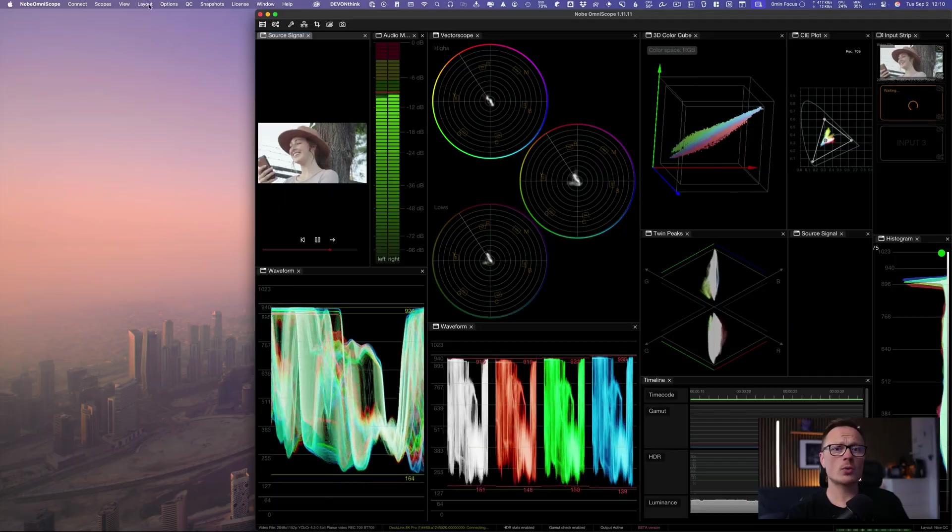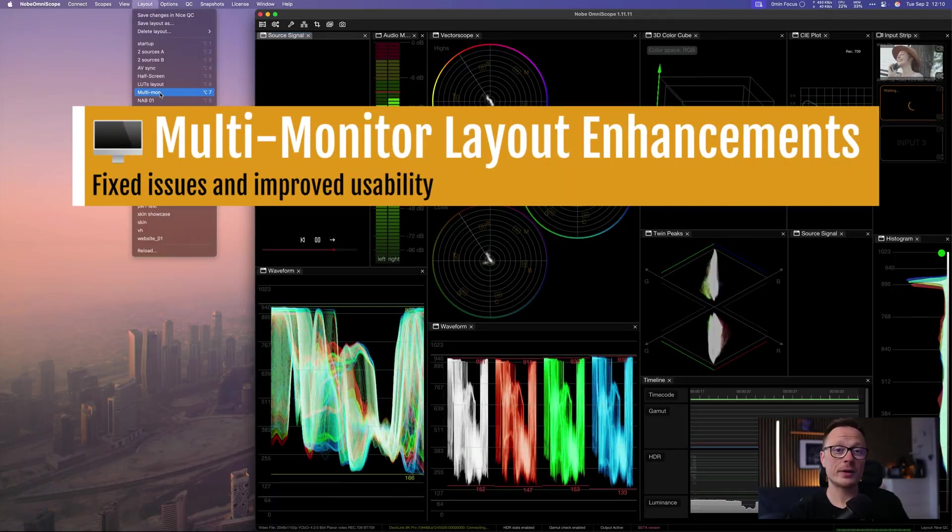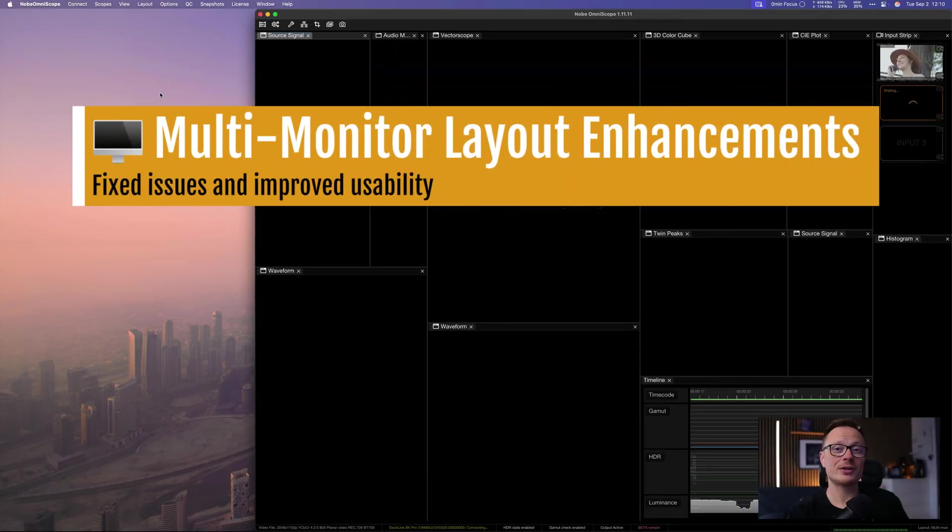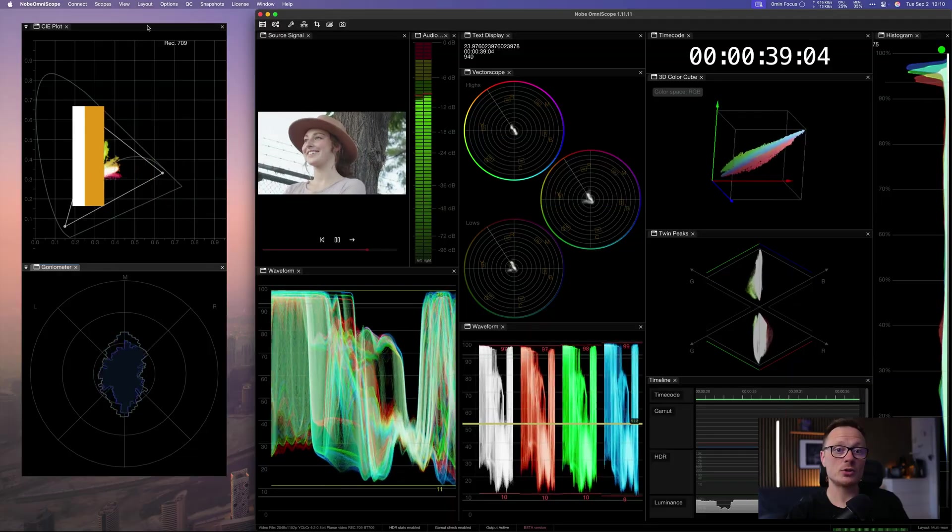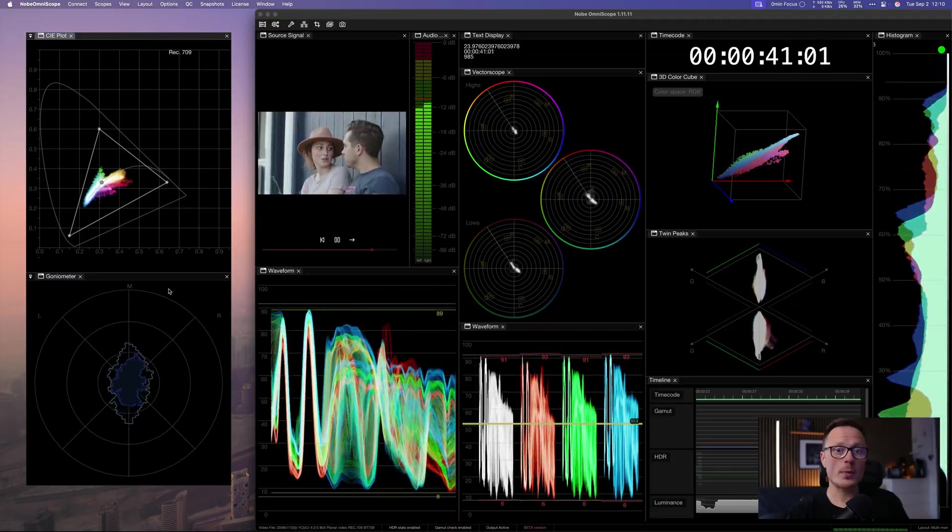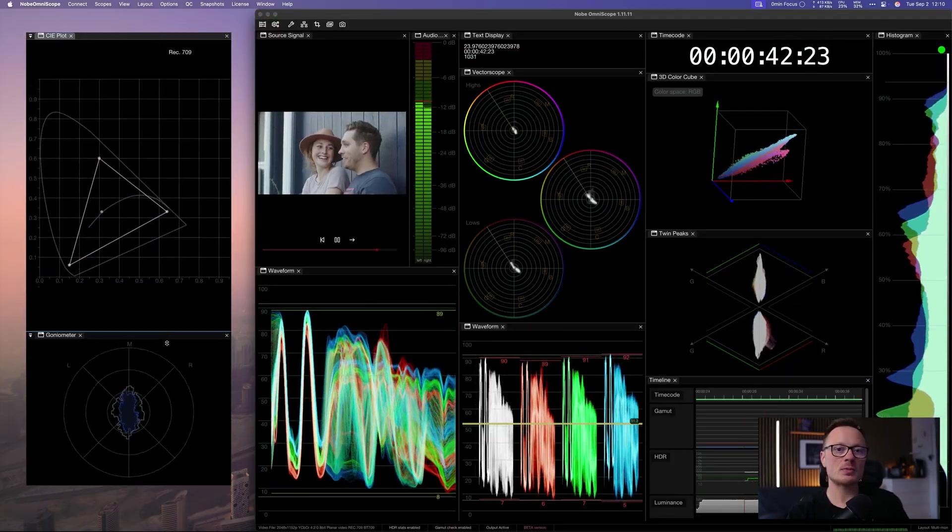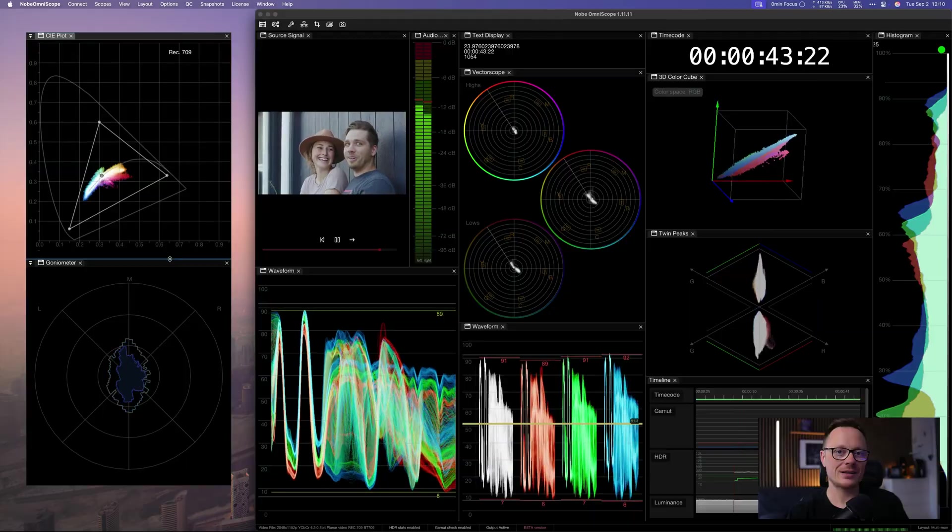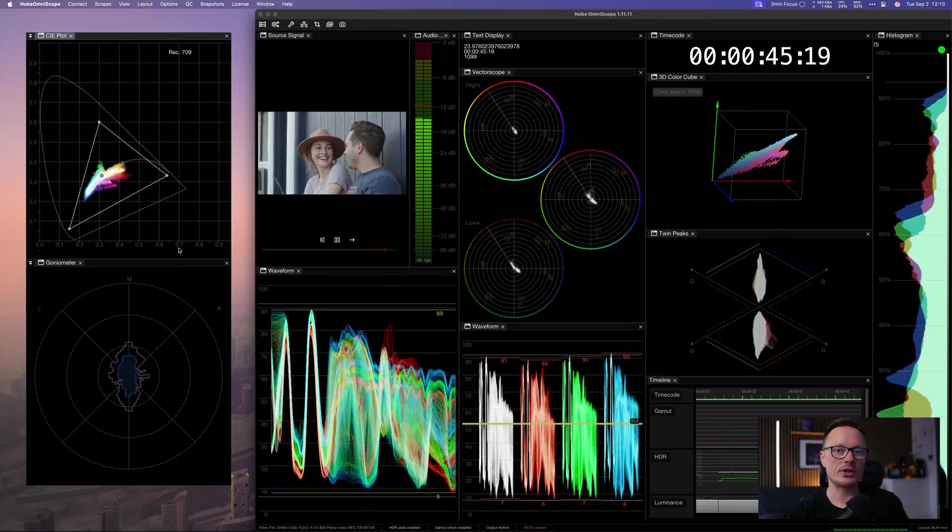For those of you working with multiple monitors, you'll be happy to hear that layouts are now saved and restored flawlessly. When you reopen the app, your workspace comes back exactly as you left it. No more rearranging.